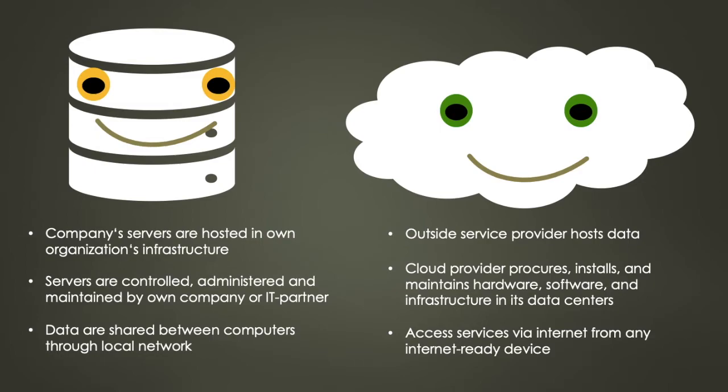You access these services and manage your account via the internet from your PC, a web browser or a mobile application.